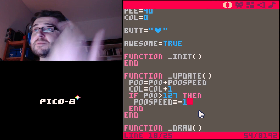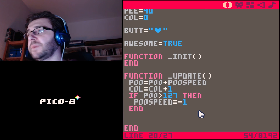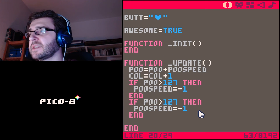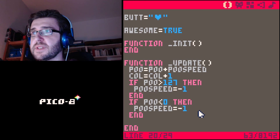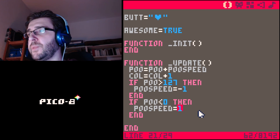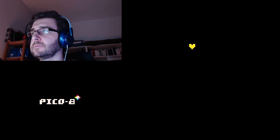Heart returns — great success! Oh no, heart disappears again on the other side. So if poo is smaller than zero — because zero is the left edge of the screen — we set poo_speed equals one. And now... bam! There's something a bit weird happening here which I have to explain.